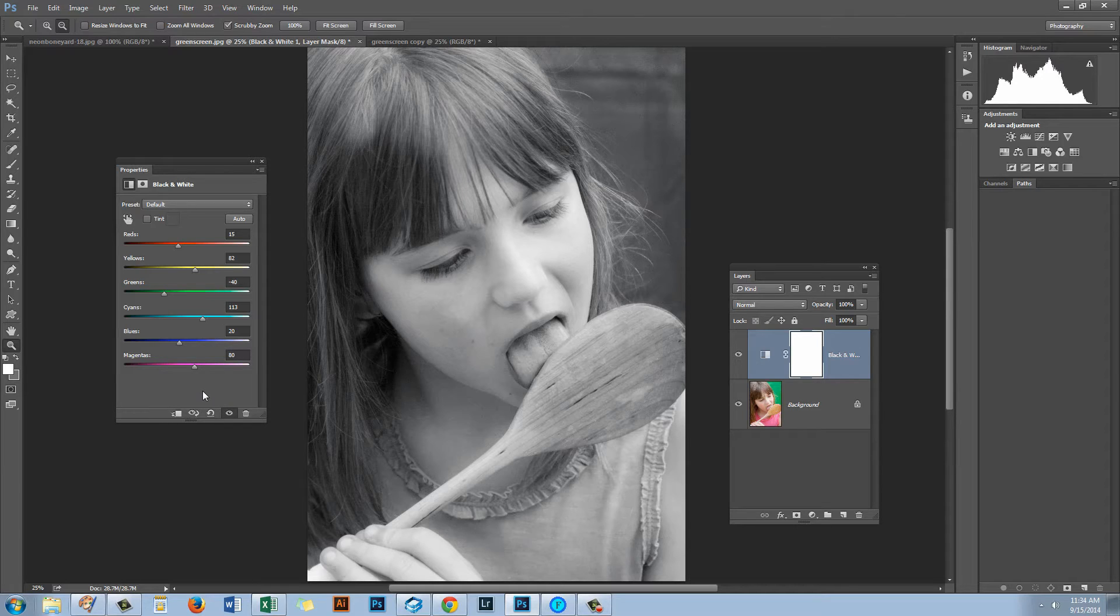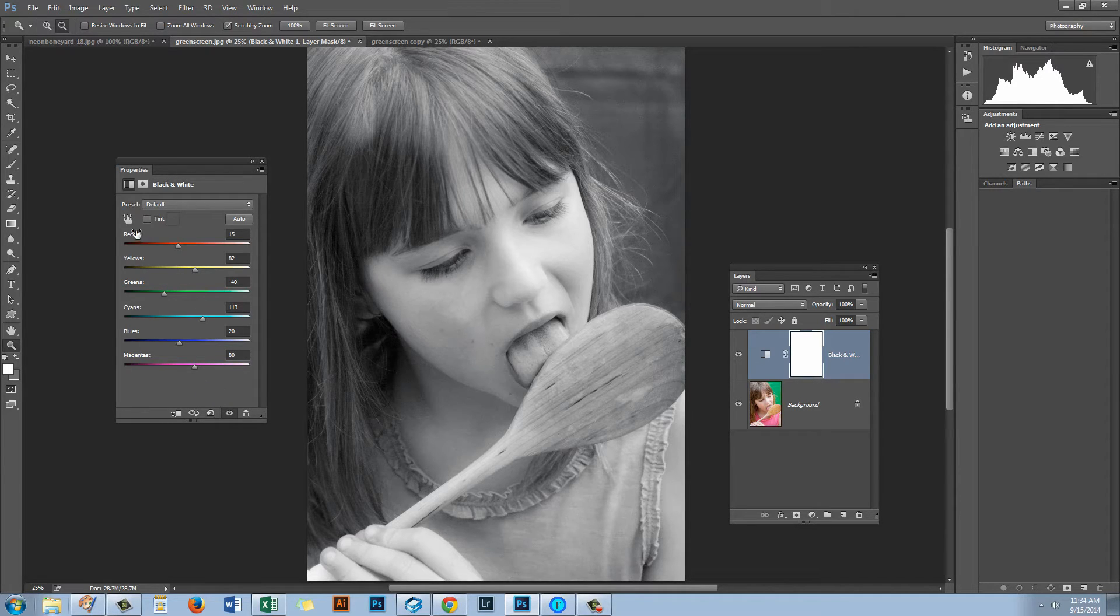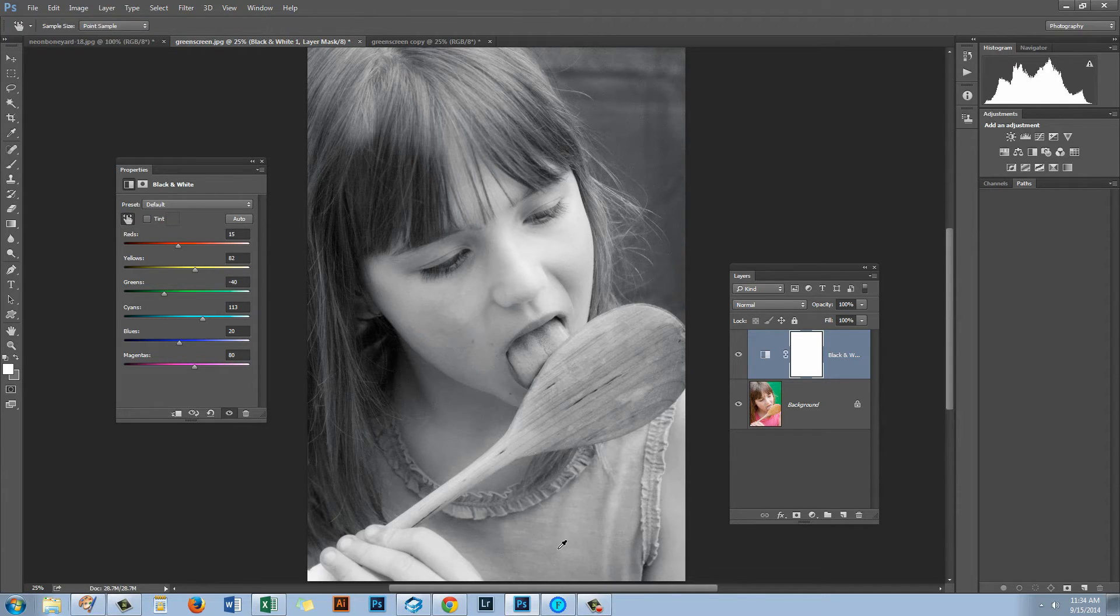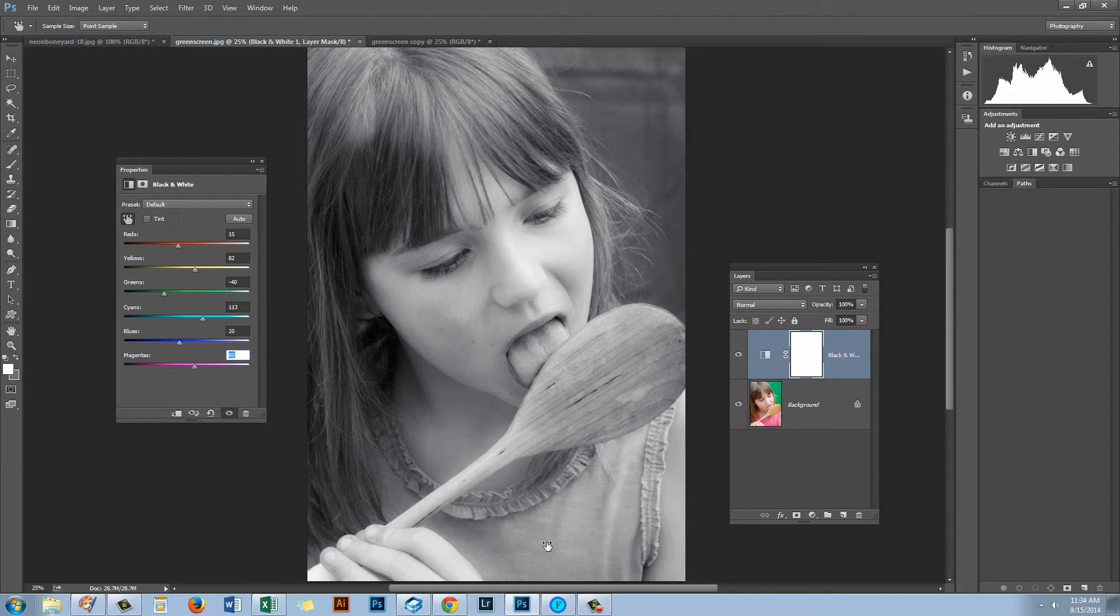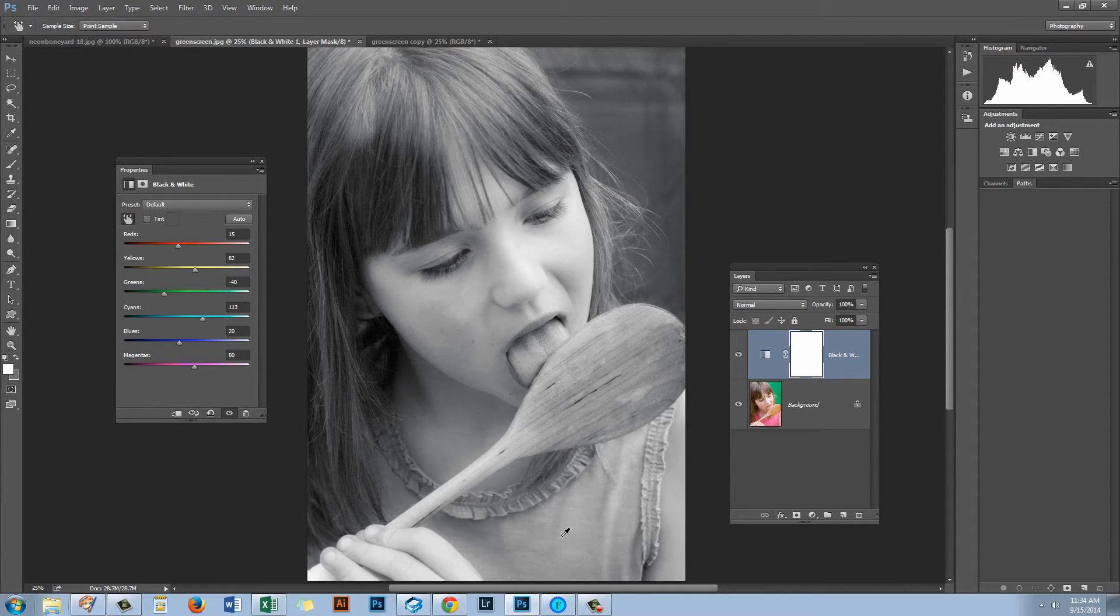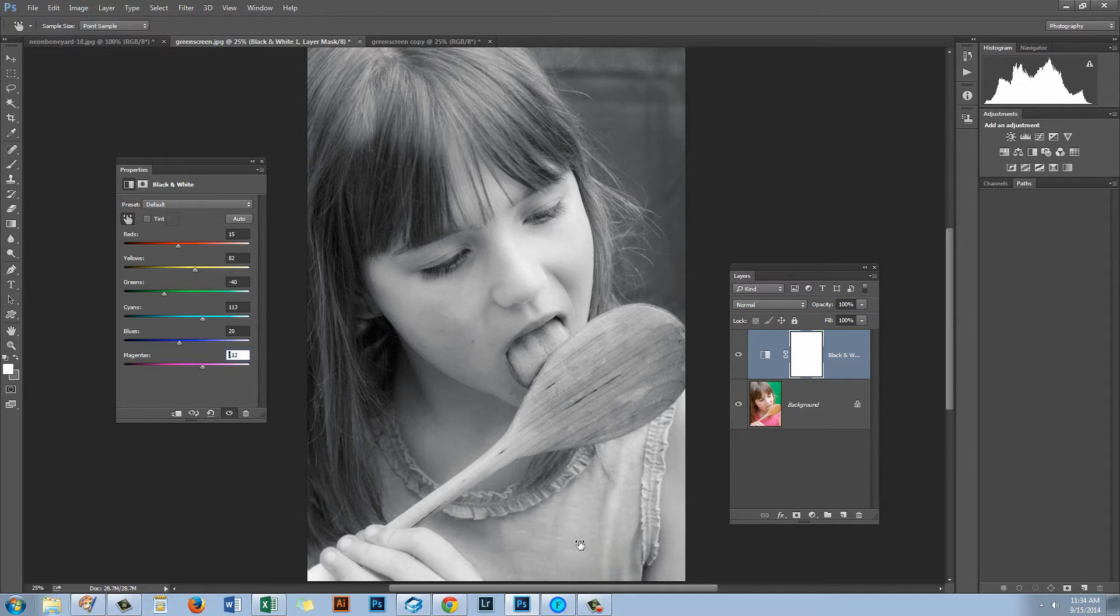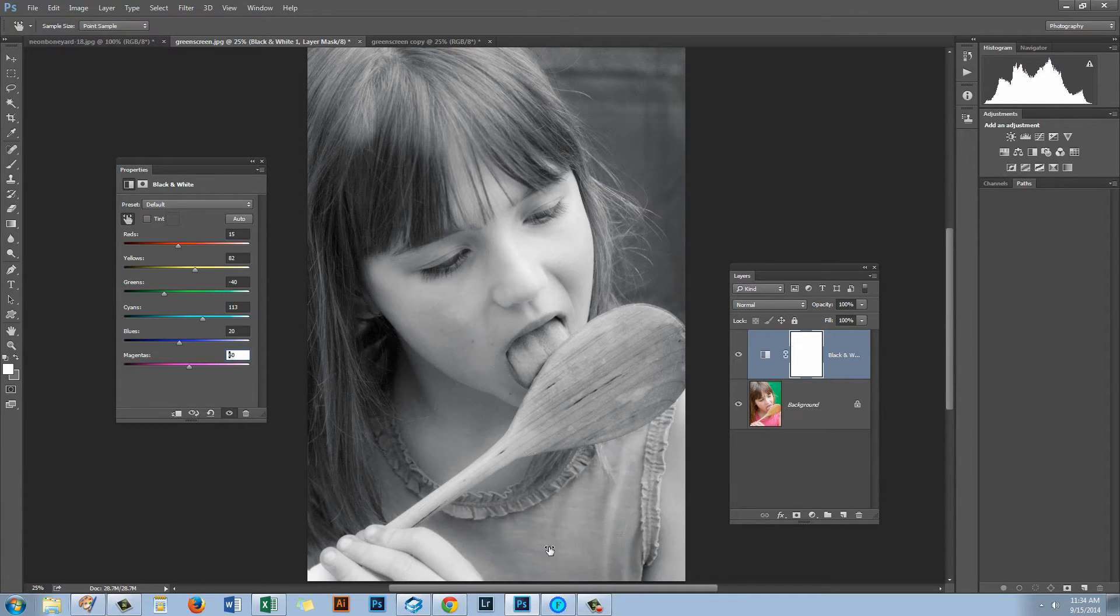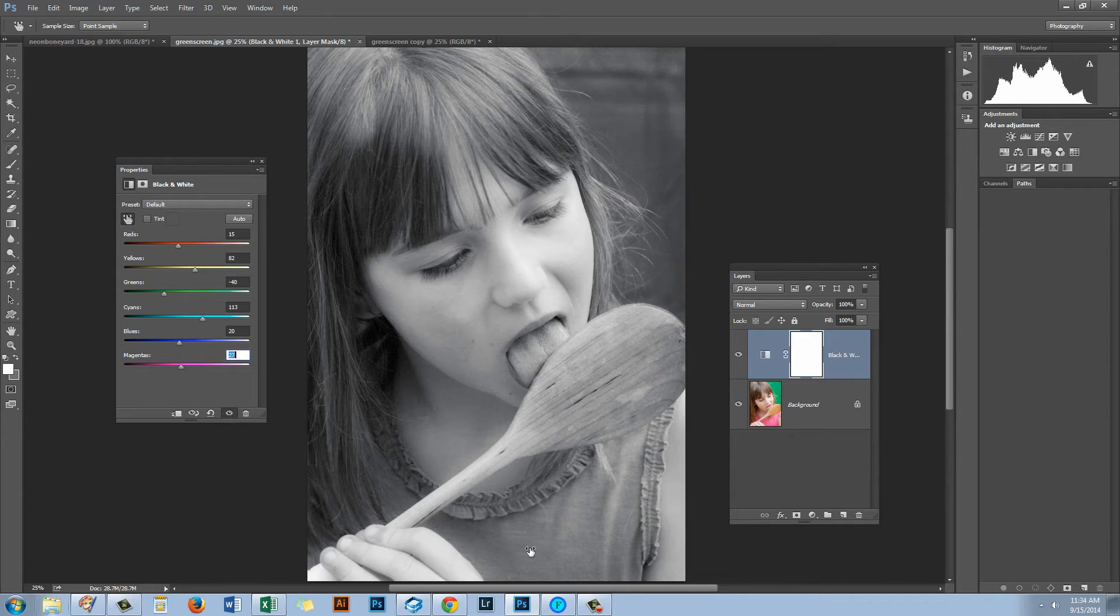Now in addition to being able to adjust the image using these sliders you can also use the Targeted Adjustment tool. We'll click on it. And now I can click on an area of the image to pick up that color. And you can see that the little girl's shirt here is in the magenta area because that's the slider that's being highlighted when I click on her shirt. And now we can lighten it by dragging it to the right or darken it by dragging to the left.